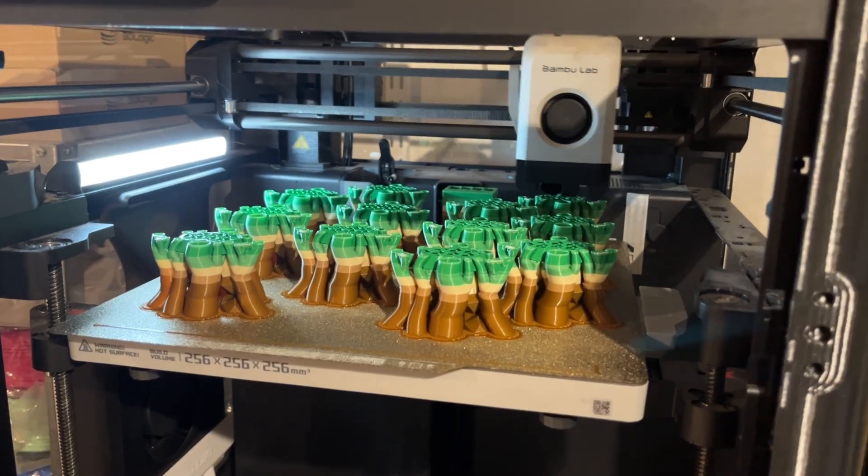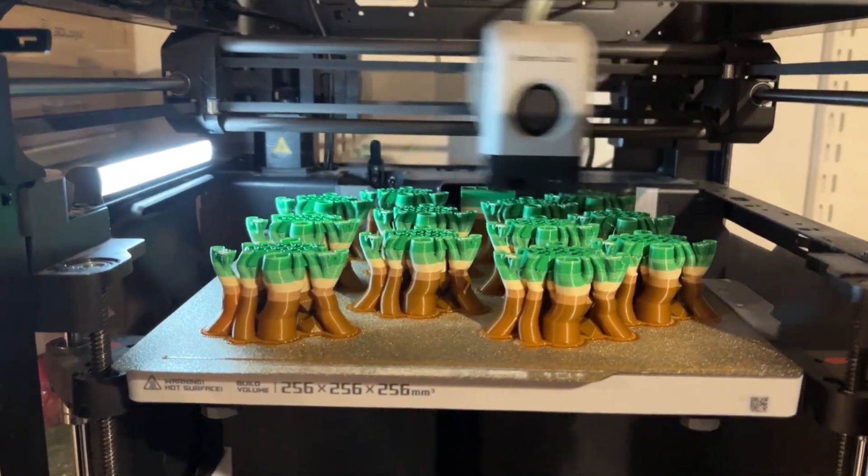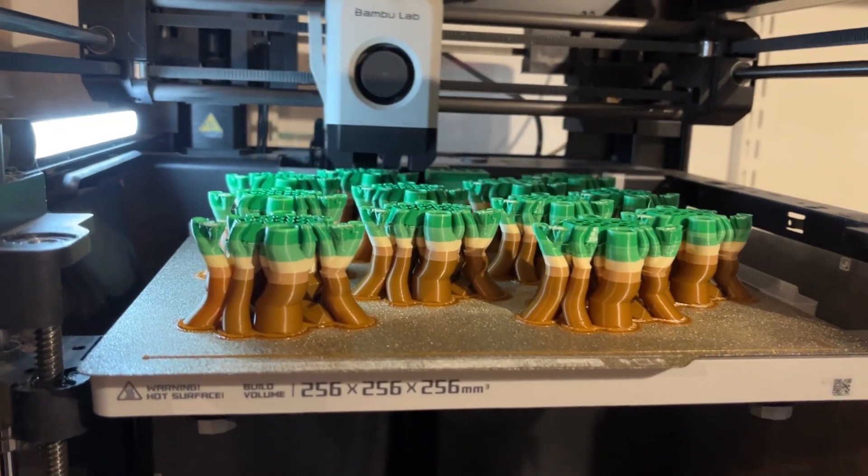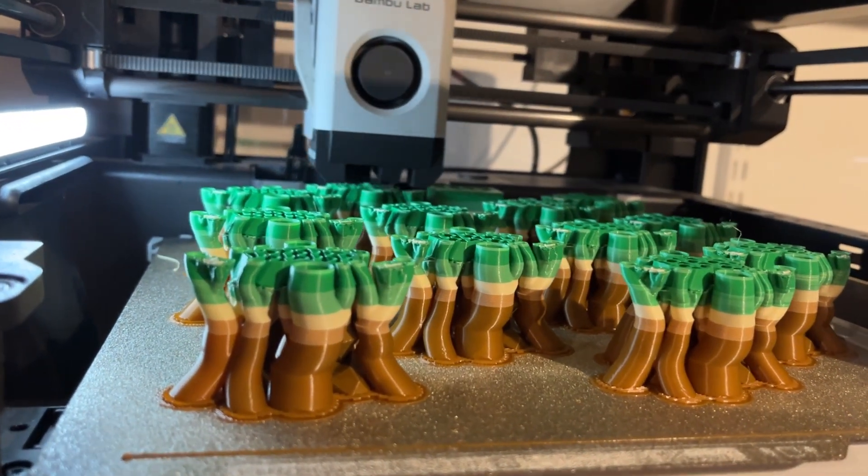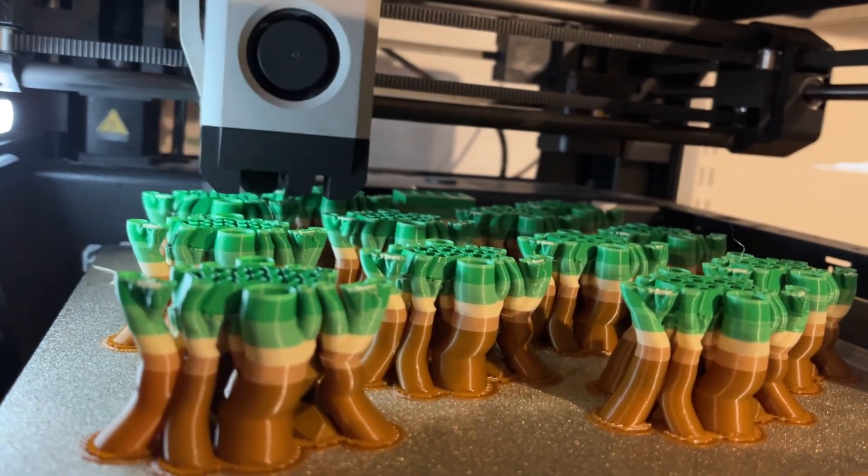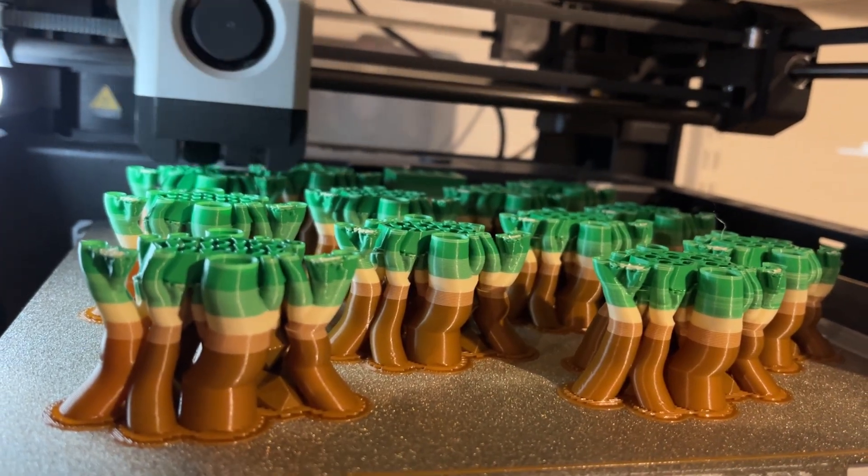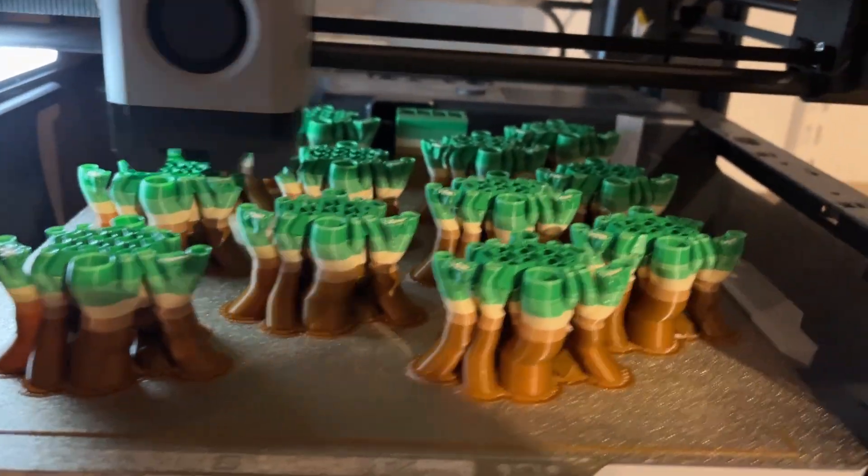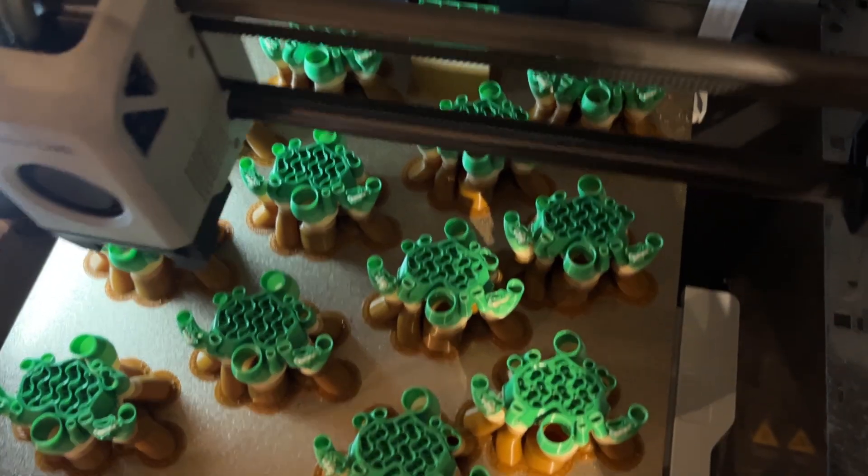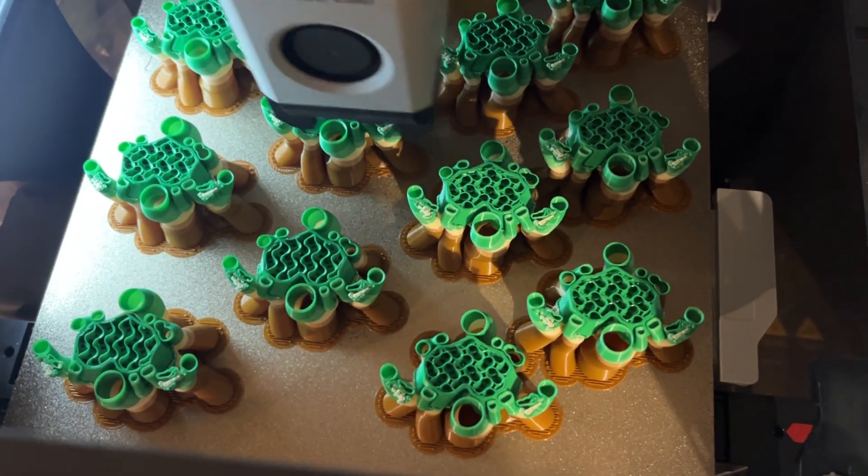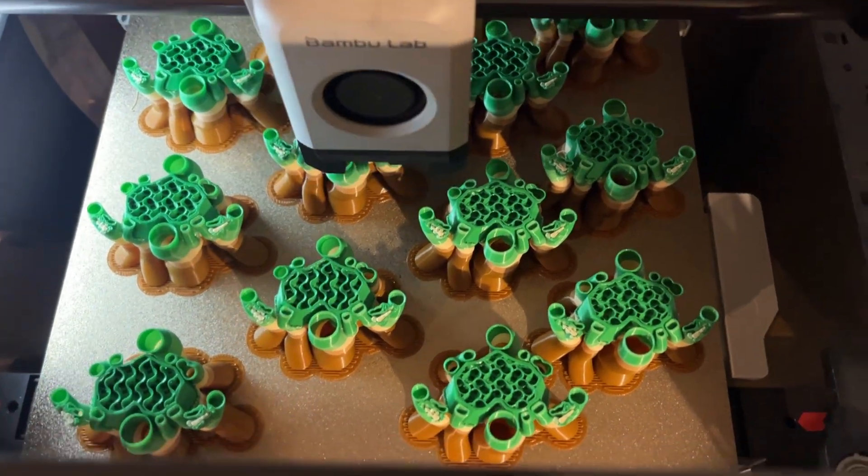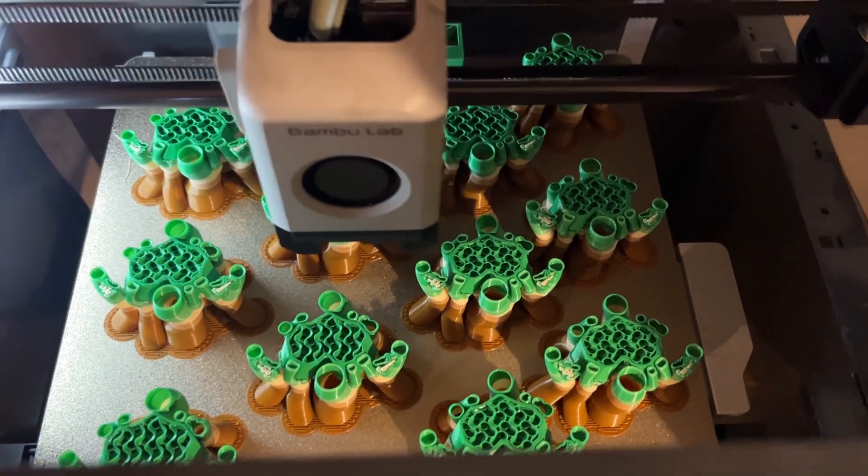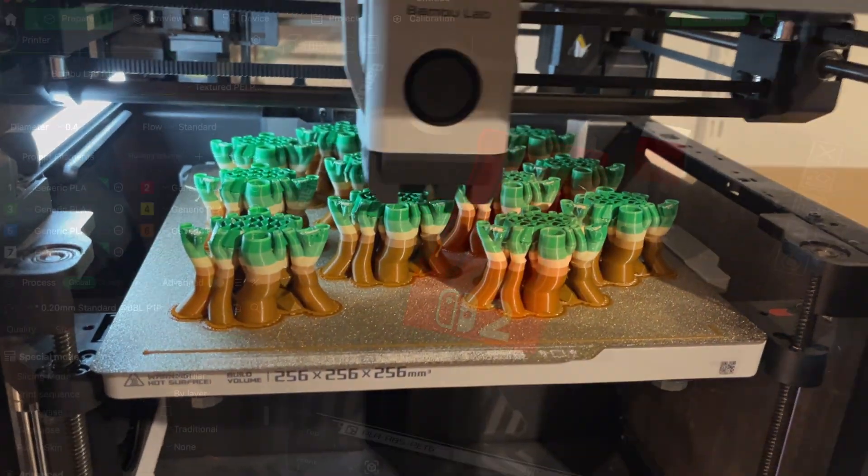Another great way to save filament is to plan your color transition smartly. Changing from white to black requires much more purging than going from yellow to red or red to black. So if you can organize your colors in the slicer or in the model itself to go from light to dark, you will need far less filament to clean the nozzle between changes.